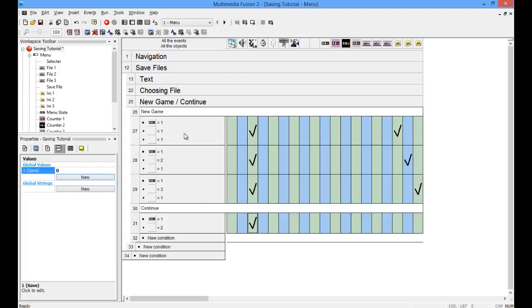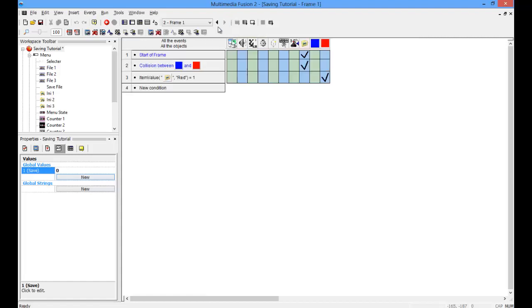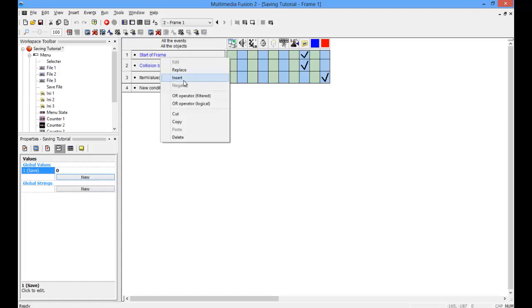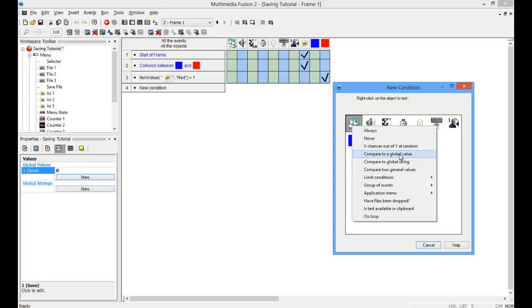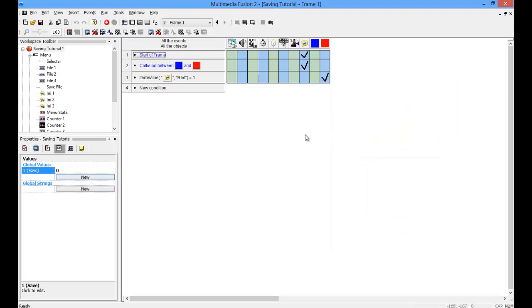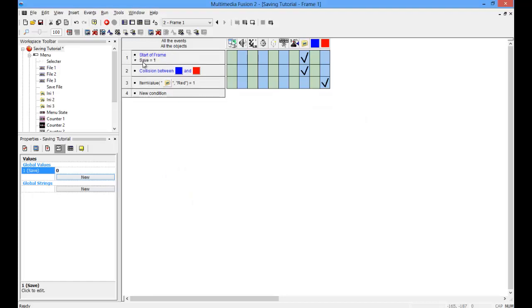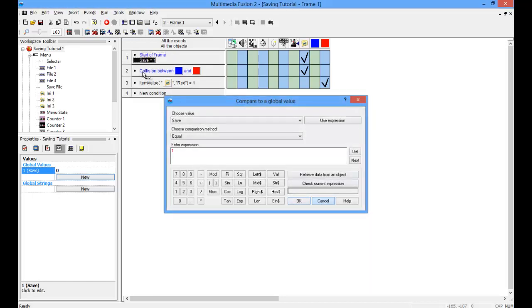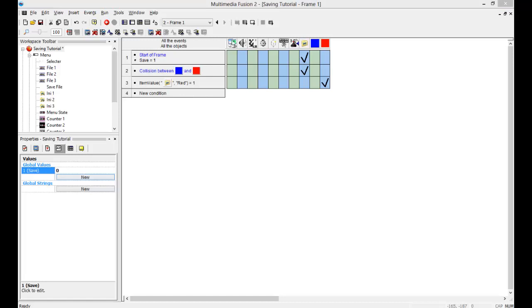That's pretty much it for this. You'll be able to see if that really works, but you'll have to come over here and compare a global value. Yeah, save equals to 1. Let me do it that way. Yeah, that's how I have it.